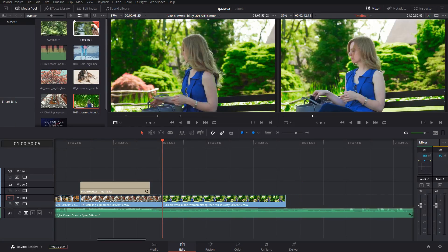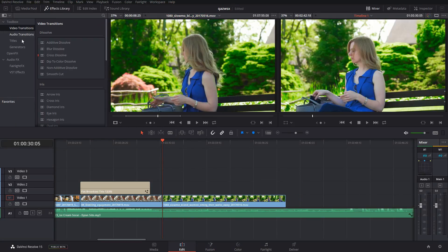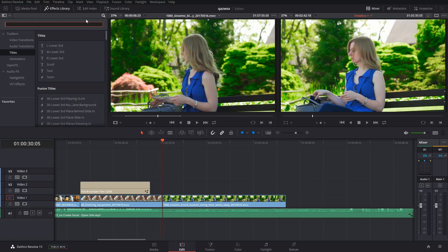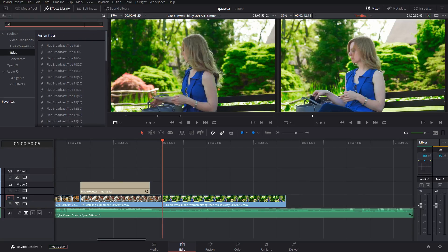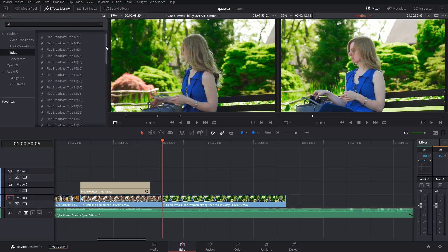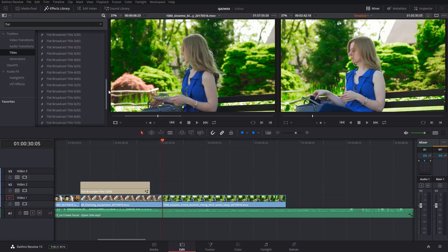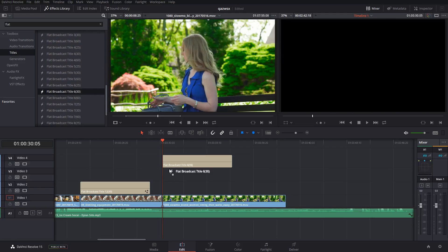Once the titles are installed, they'll show up in the effects library under titles. Simply just search for 'flat' to get the flat broadcast titles, and then search for the specific title that you want to use.